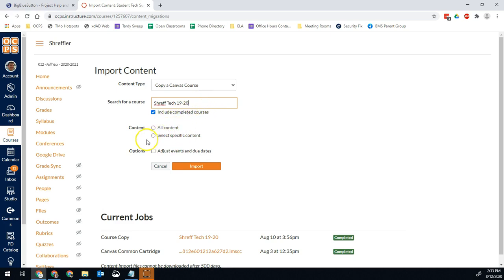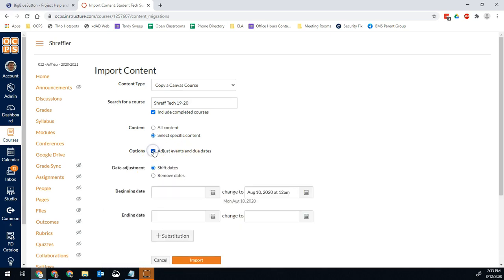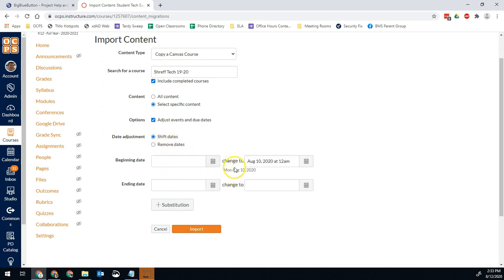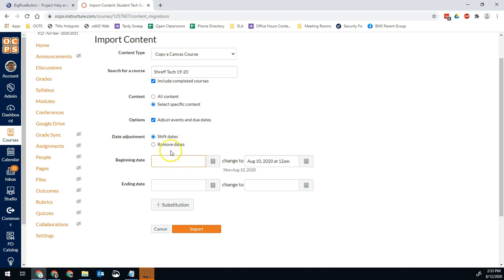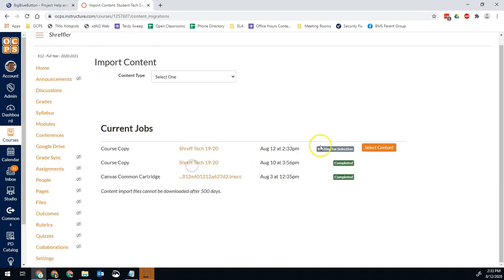And then this is the critical part here. You're going to say select specific content. If you're pulling stuff from this year, you don't want to adjust due dates. If you're pulling stuff from a previous year, you might want to adjust dates, either remove them or try to shift them. So if you know that the beginning of the year last year was a couple days short, then you would change the beginning date from last year to whatever that was. Or you can just remove the due dates entirely for any assignments you pull over. Then we click import.